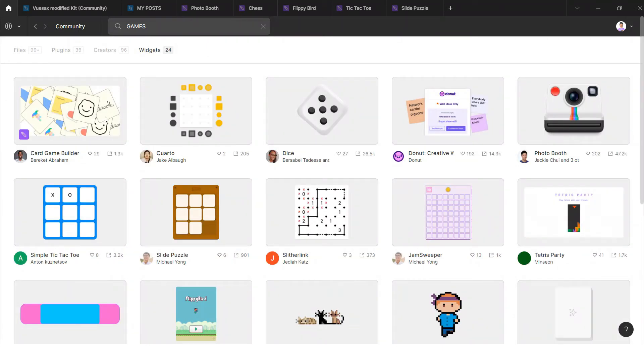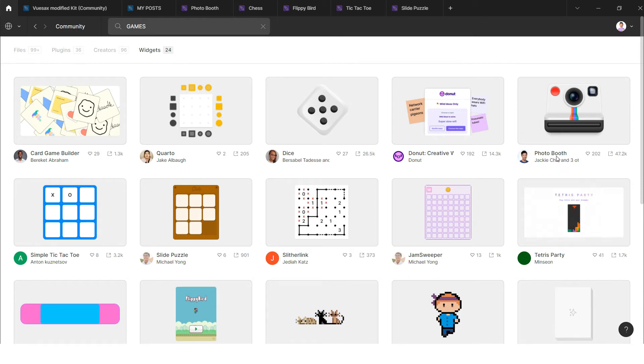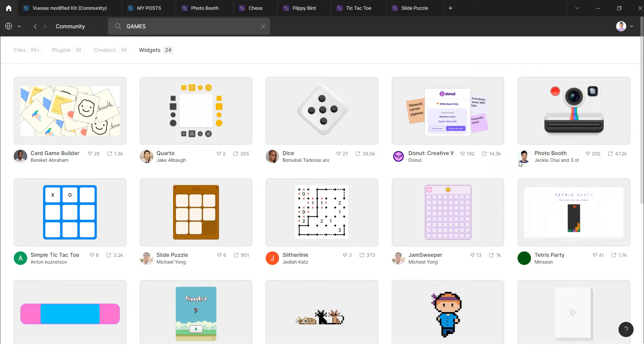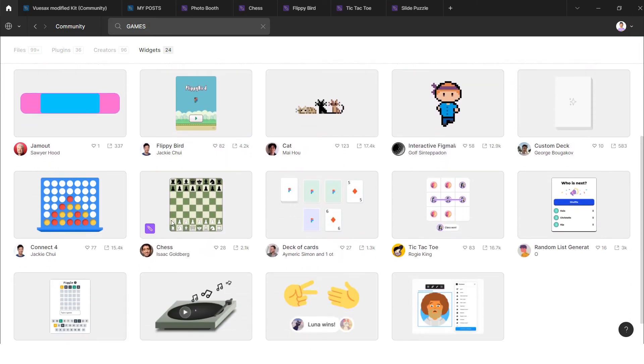In these widgets you can find card game builder, quarto game, dice game, even you can play it multiplayer, and after that you can play photo booth that is kind of interesting.